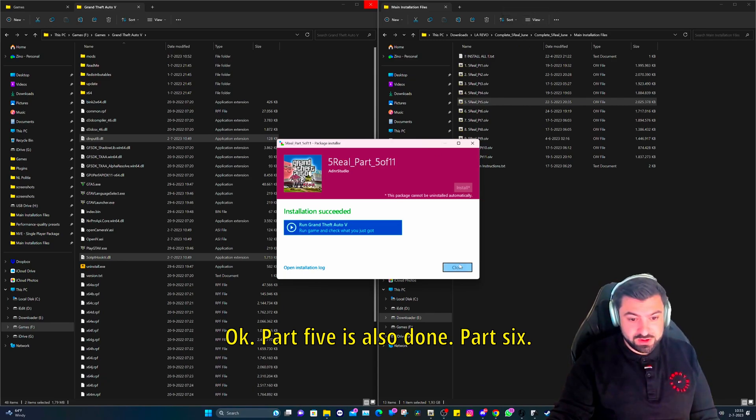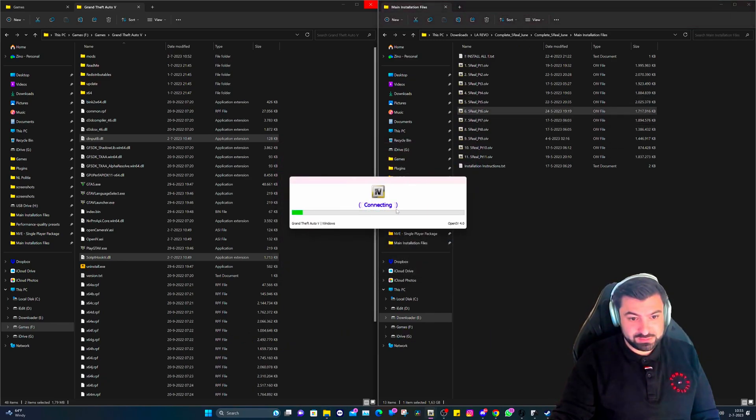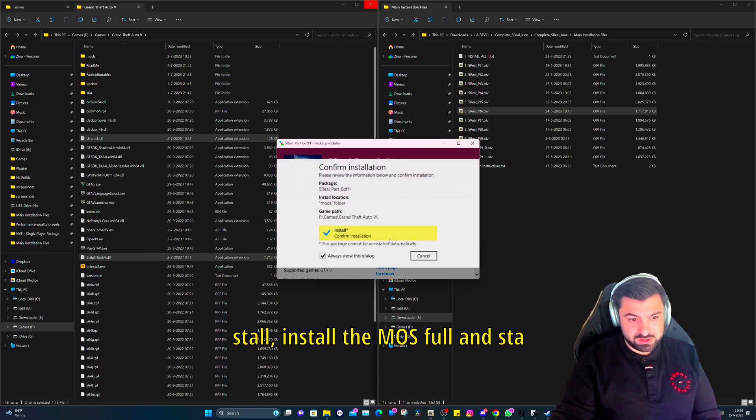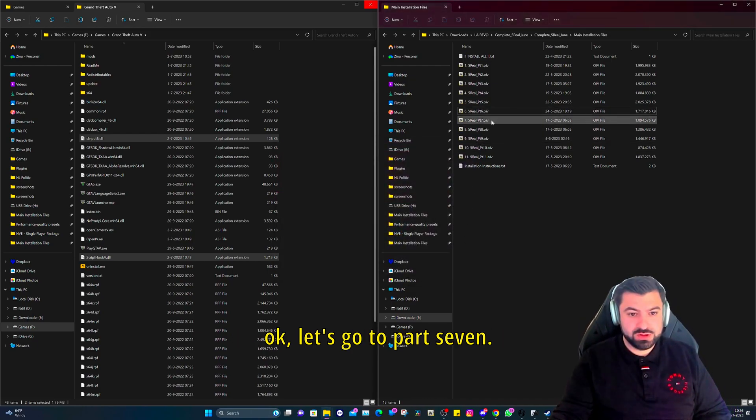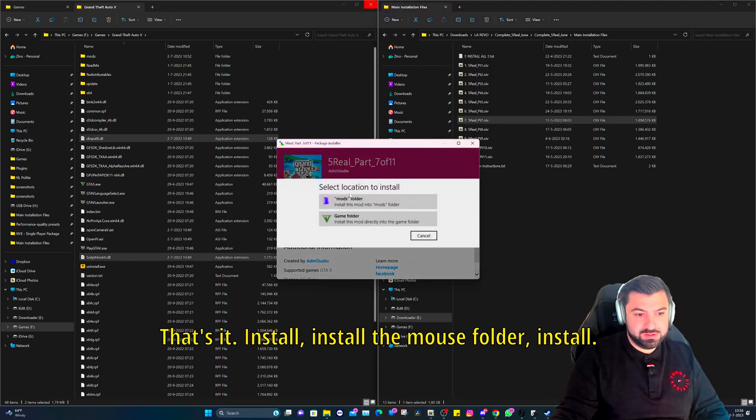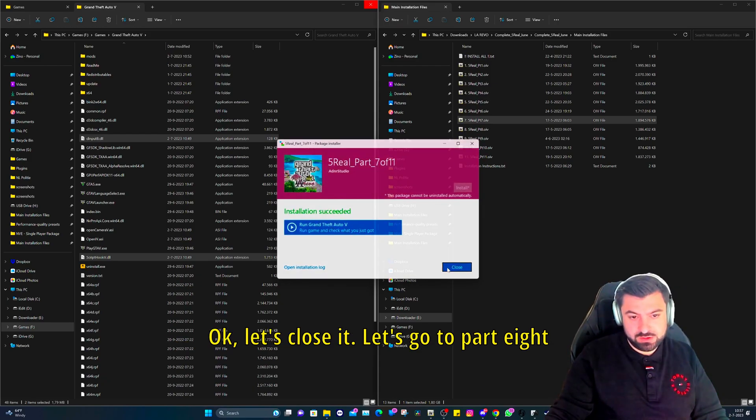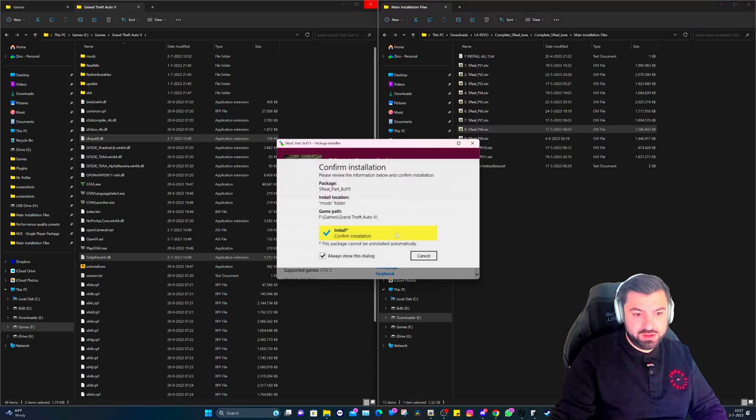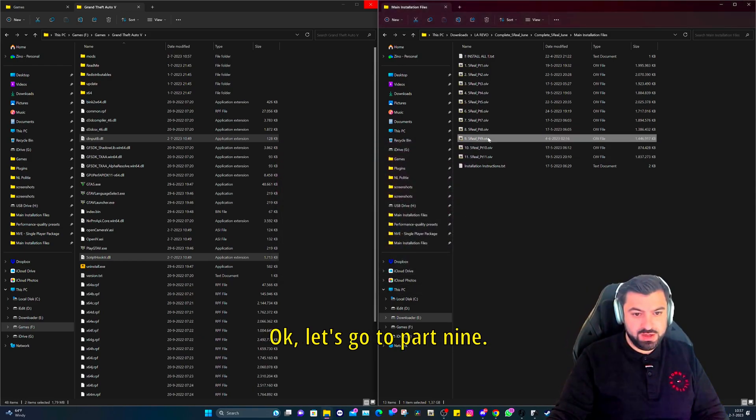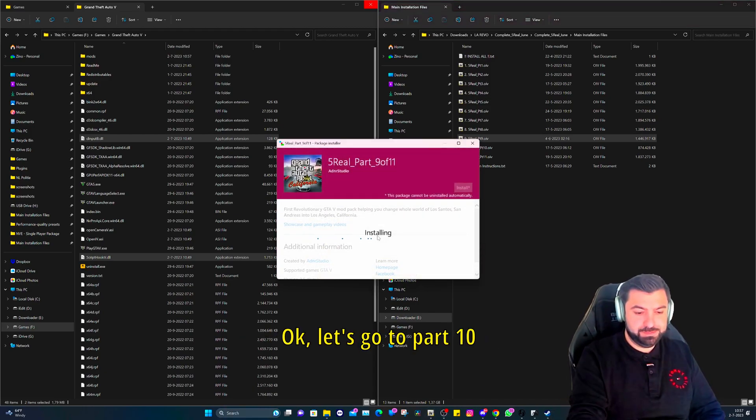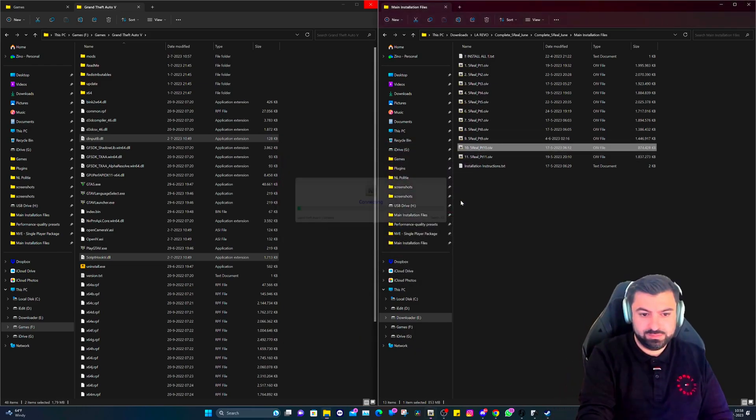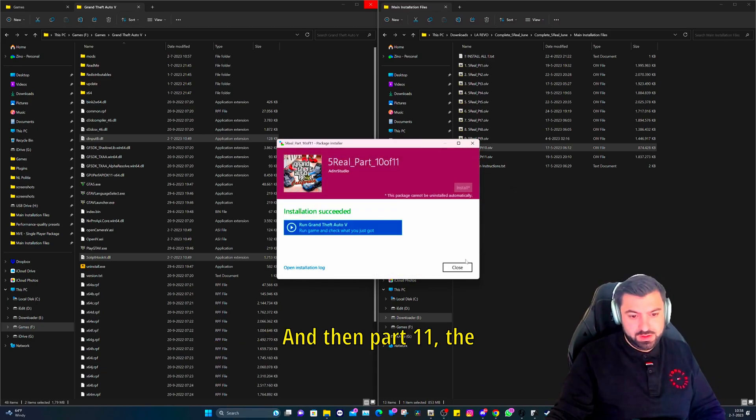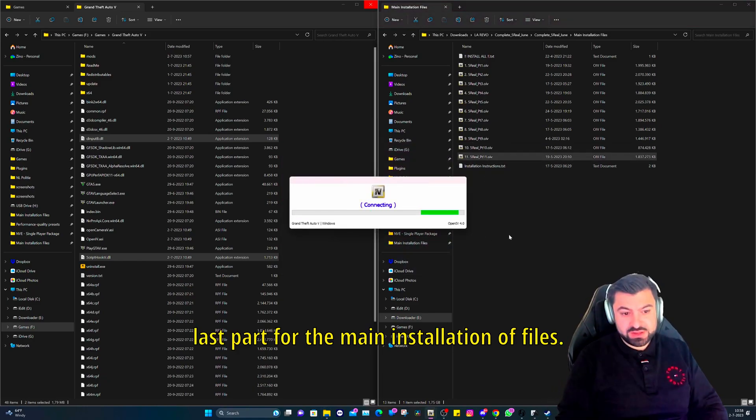Okay, part five is also done. Part six, let's double click on it. Let's load up. Install, install to mods folder, install. Okay, let's go to part seven. Install, install to mods folder, install. Okay, let's close it. Let's go to part eight. Install to mods folder, confirm. Okay, let's go to part nine. Let's go to mods folder, confirm. Okay, let's go to part ten.